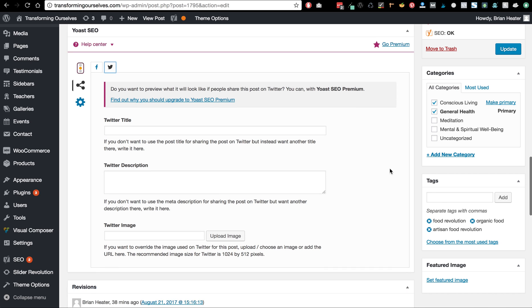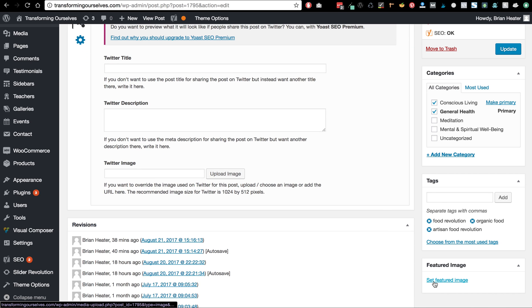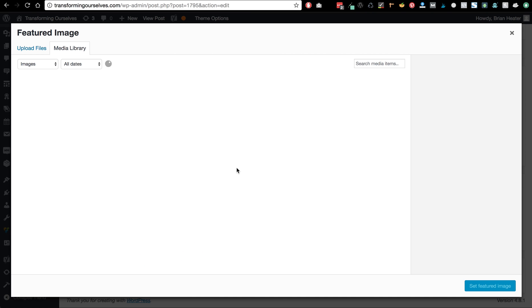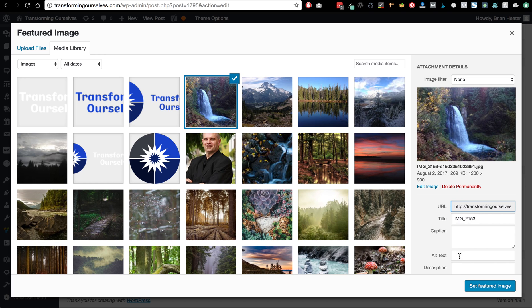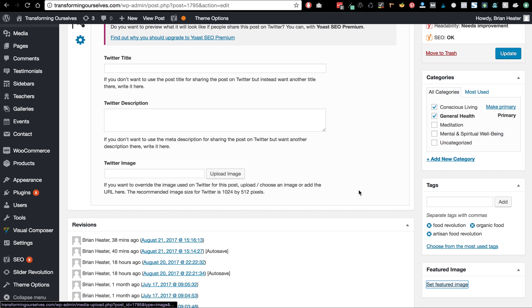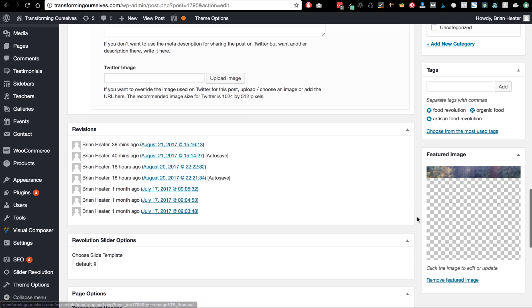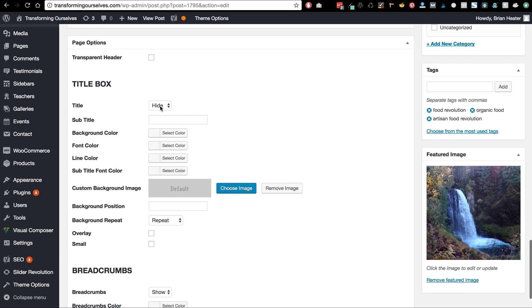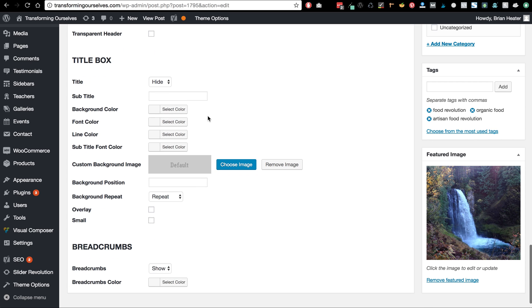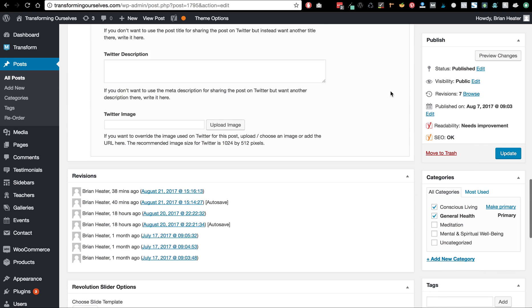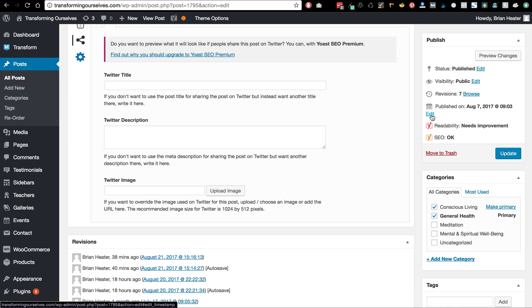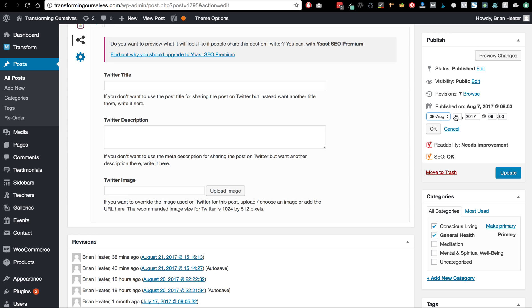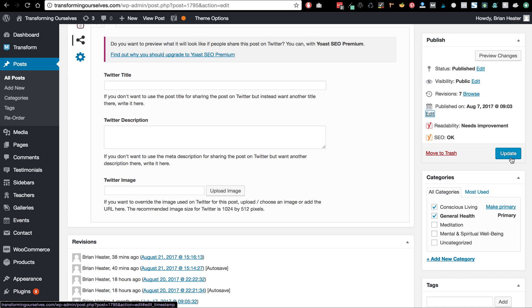You can also add a featured image — I'm going to add an image and add that there. The other thing I want to make sure you do is press Hide for this title box; for this particular theme you want to do that. If you want to change the date it was published, you can do it right here and just click OK. Then when you're done with all your edits, click Update.